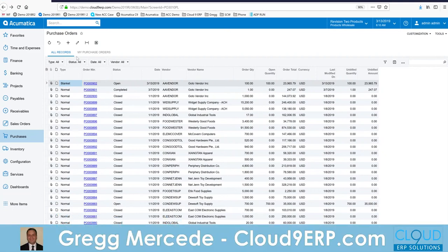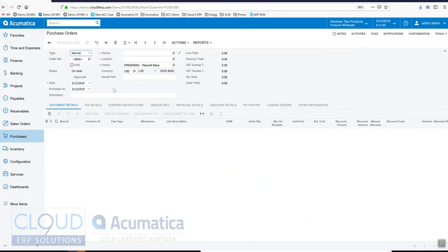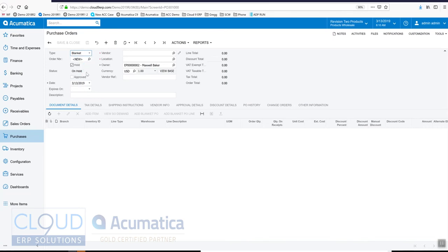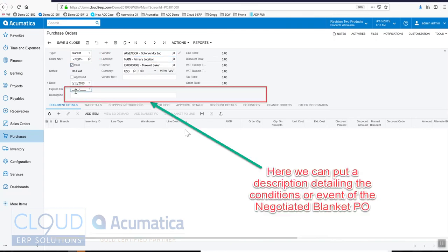Now to create a blanket PO, you'll go into your purchase order form, change the type to blanket, choose the vendor. You'll notice you have this new field where you can put an expiration date. The vendor may give you the volume discount based on you purchasing it by a certain date, so we can put that in there.